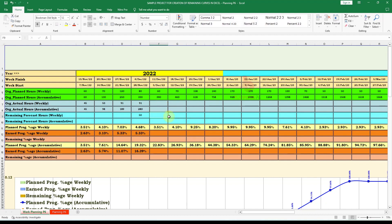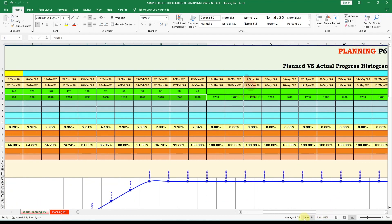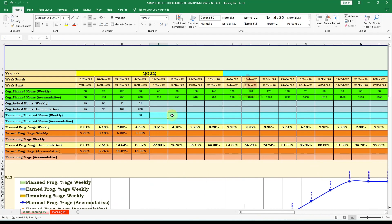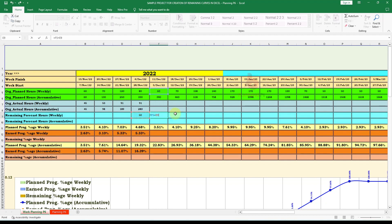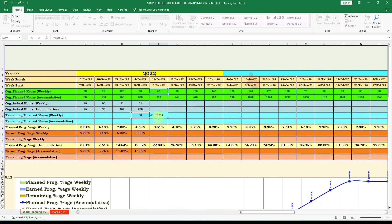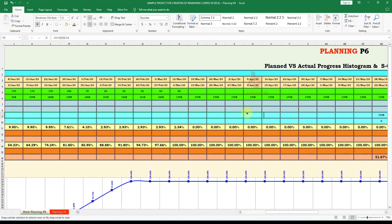To calculate the remaining units per week, we first determine how many weeks remain. From the current position to the end there are 14 remaining weeks. The formula is: take the remaining units and divide by 14. This gives us the weekly remaining forecast. Apply the dollar sign to anchor the cell reference so the formula carries correctly across columns.